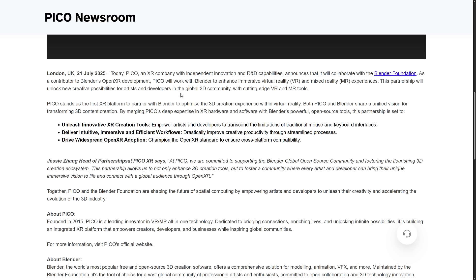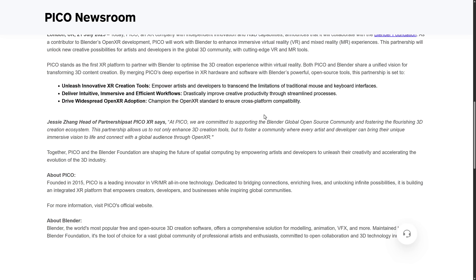We also have Pico. Pico is an XR company. If you've not been paying attention over the last five years, XR is now the encompassing word for mixed reality and virtual reality. I don't know why we switched from VR and MR, which made sense. But basically they make headsets, VR headsets or XR headsets, and they are working with Blender's open source tool to make it better. Unleash innovative XR creation tools, deliver intuitive, immersive, and efficient workflows, and drive widespread open XR adoption.